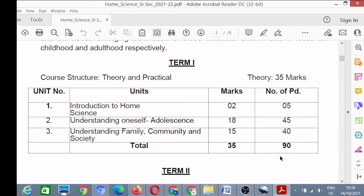Three parts: Understanding Family, Community and Society, for which you have 15 marks. So this was the distribution of 35 marks for your Term 1. Now we move to Term 2 syllabus.